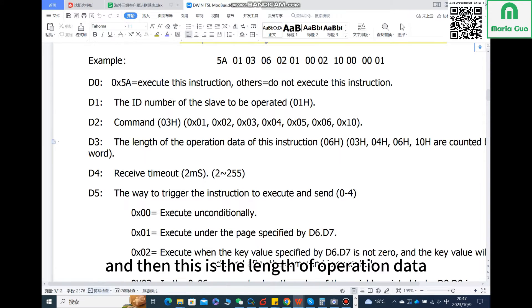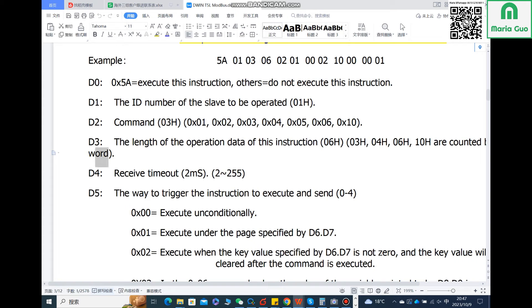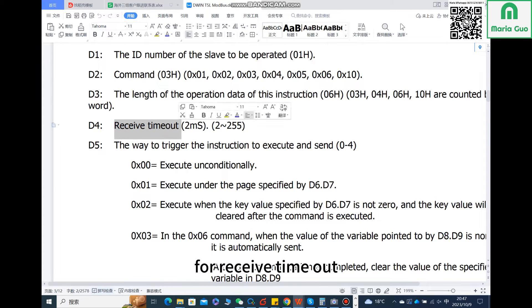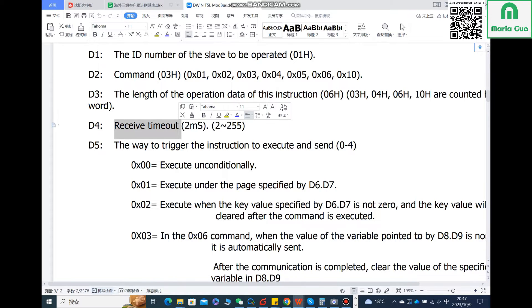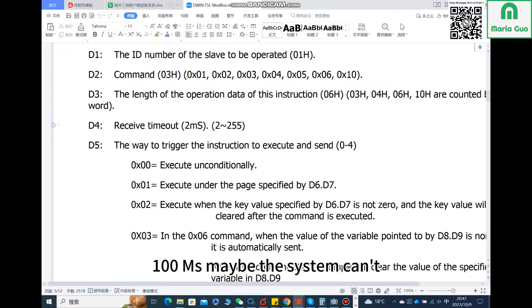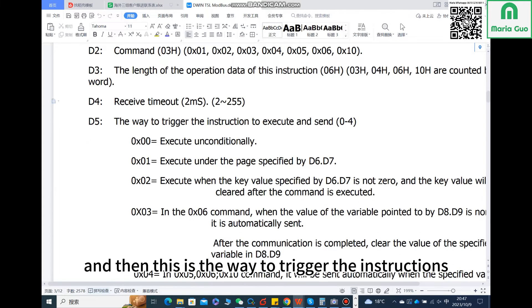And then this is the length of operation data of this instruction. After that is receive timeout. For receive timeout you better set the time more than 100 milliseconds, because I have tested if less than 100 milliseconds maybe the system can't run it correctly.